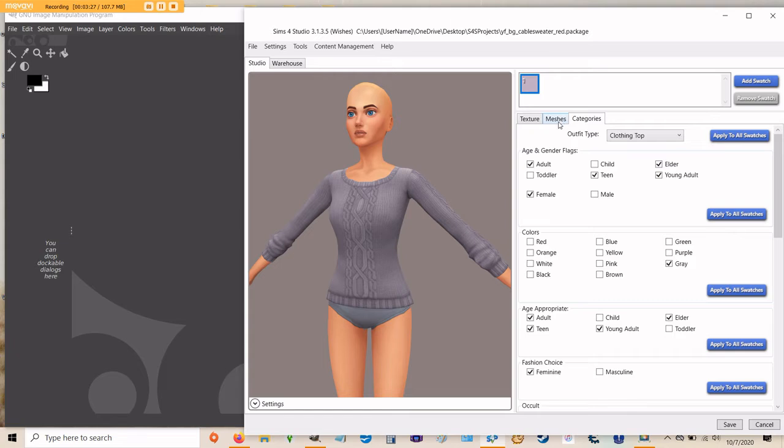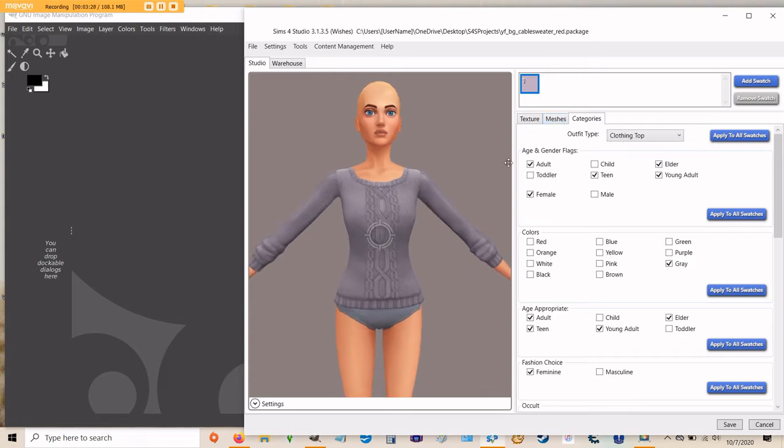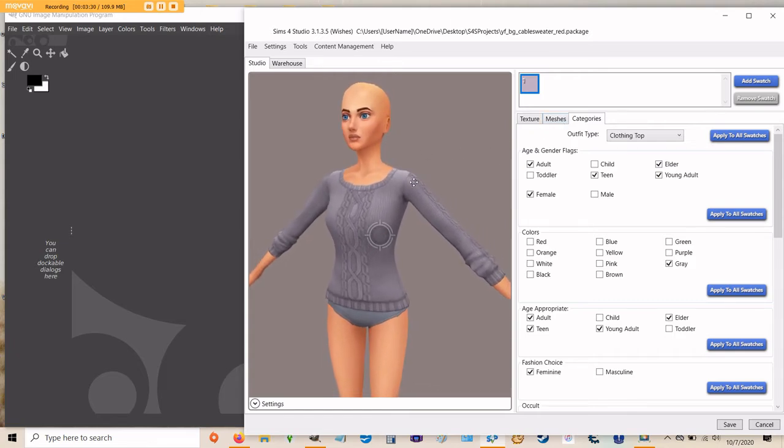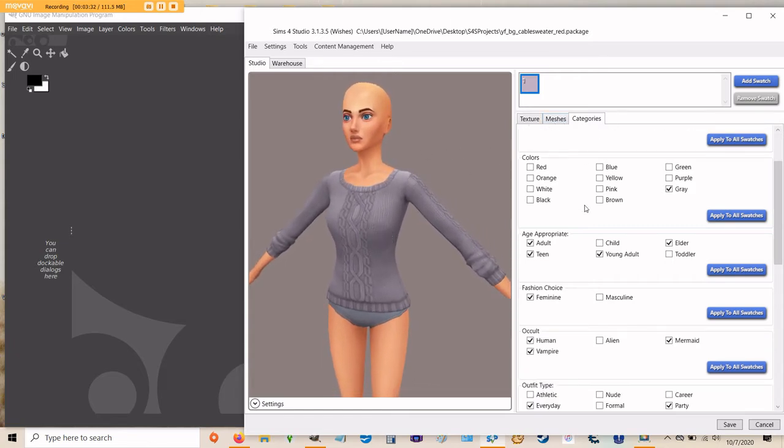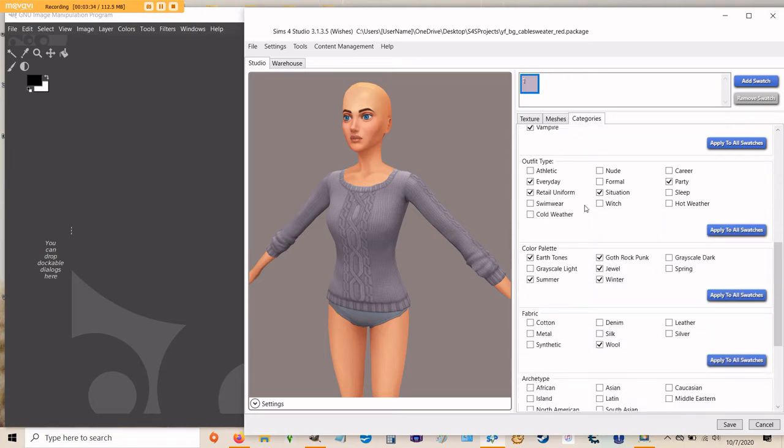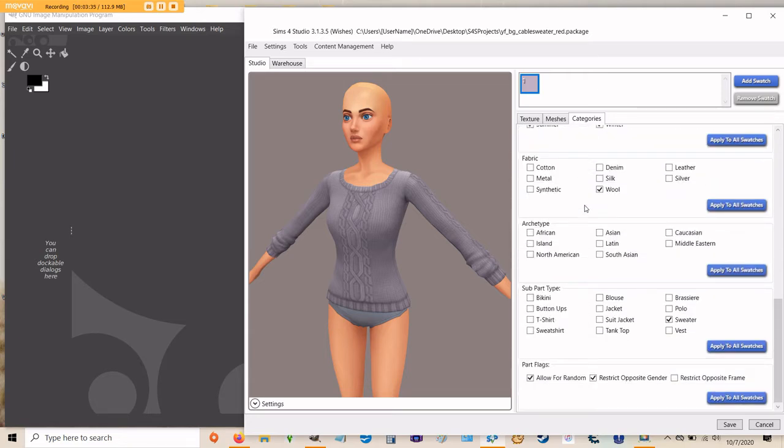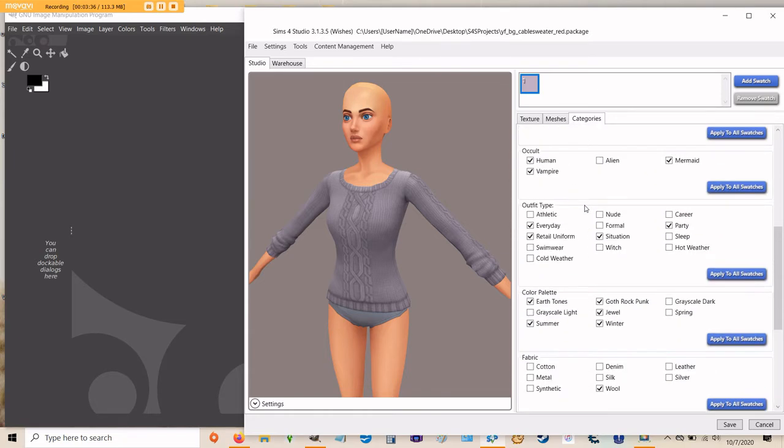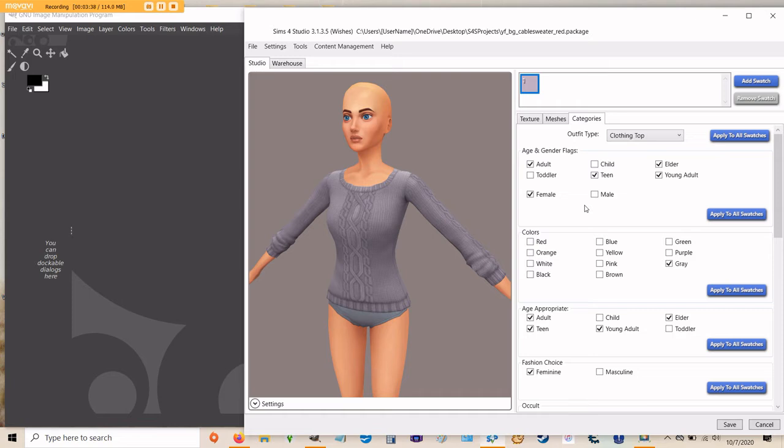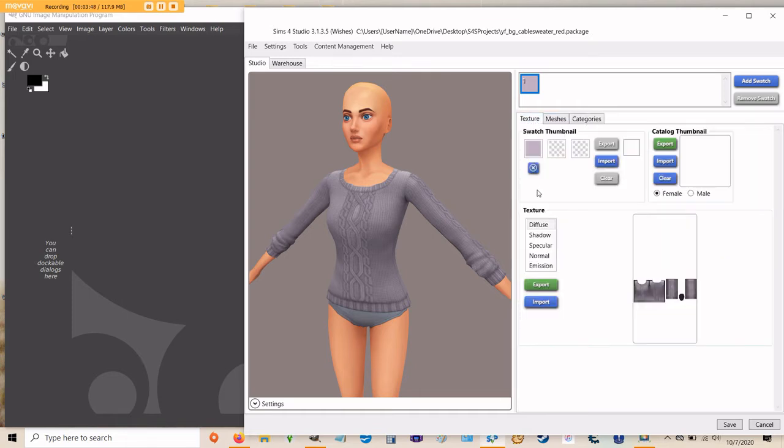As you can see, there are a lot of different things that you can look at here. This is the categories tab. This is usually where I finish doing one of my packages. So instead of looking at this right now, we're going to switch back over to texture. You'll have the categories tab, the meshes tab, and the texture tab. Go ahead and click texture. And it's going to take you to where you can actually export this texture so you can work on it.